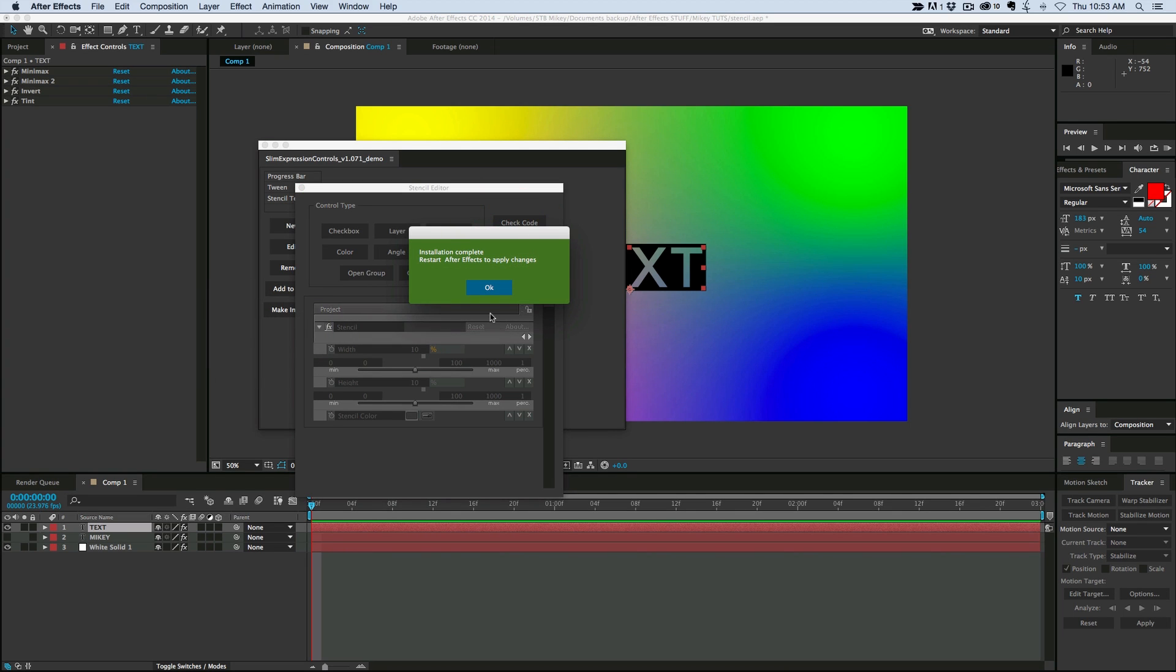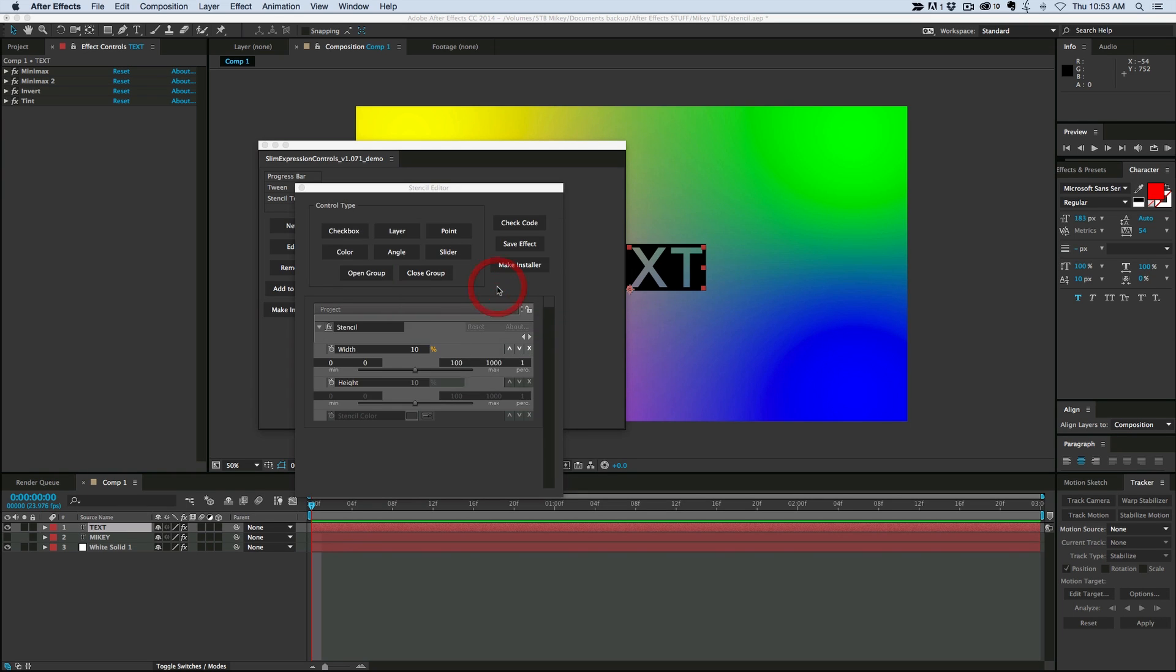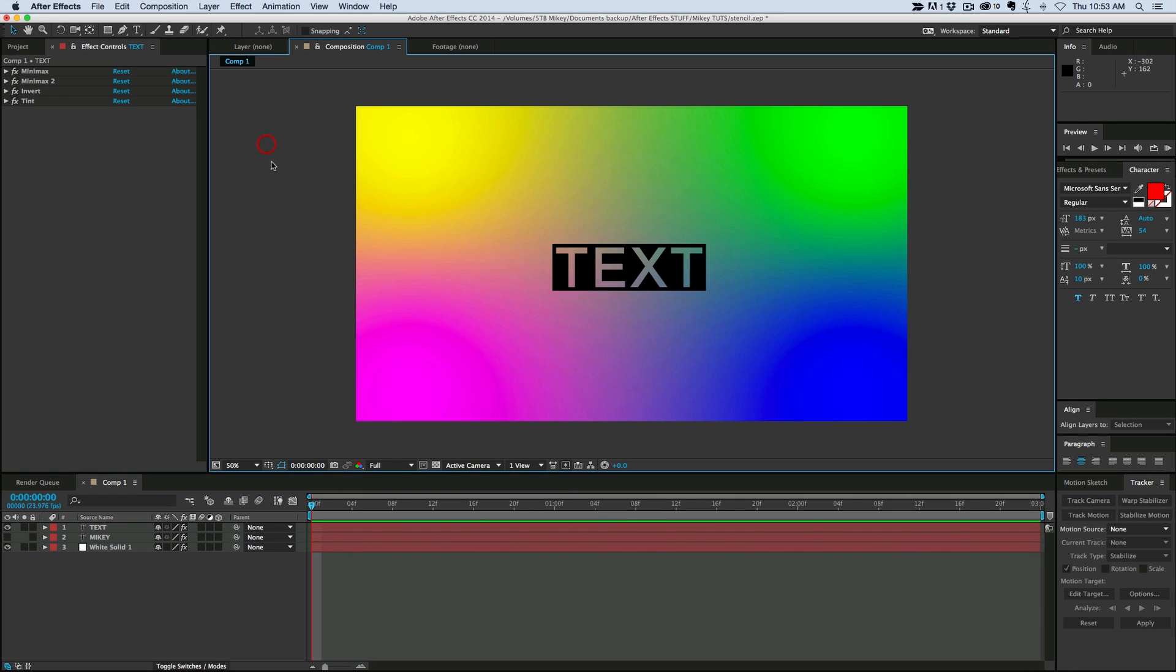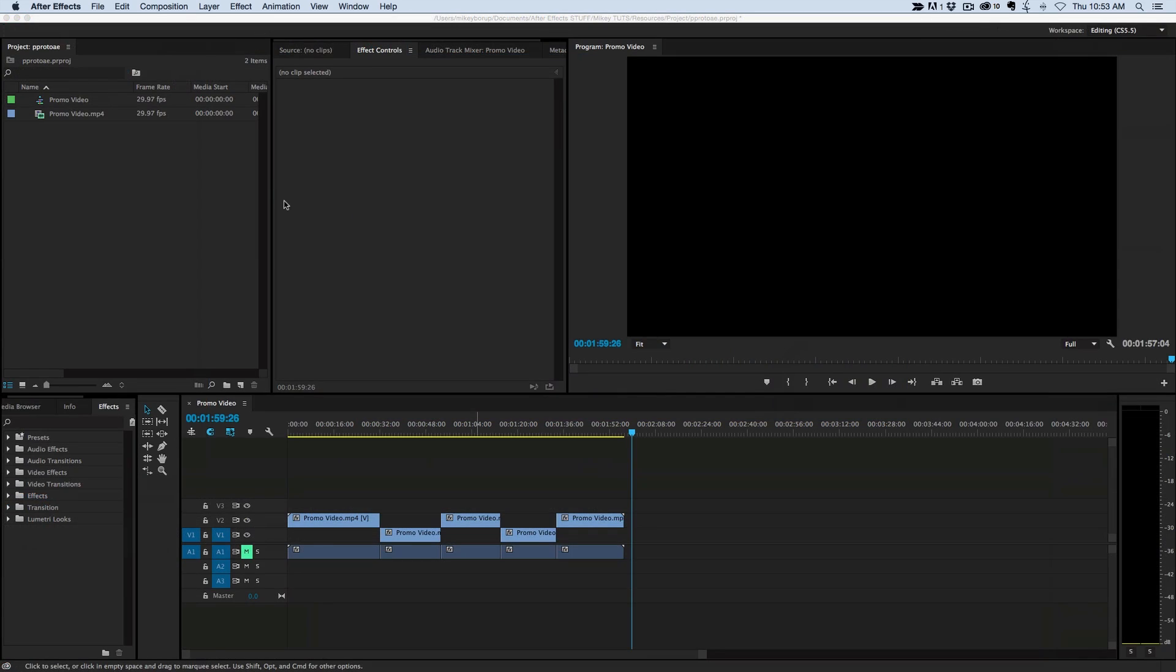All right, it's saved it, it's complete. Now I need to restart After Effects for this to work. So I'm going to close this down, save my project, and let's restart.